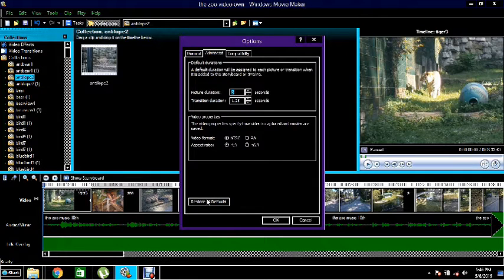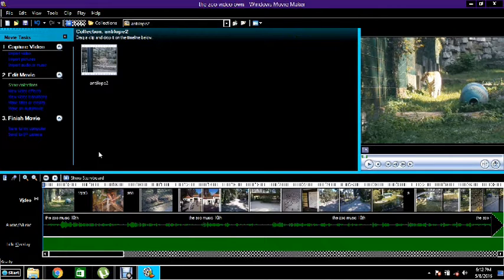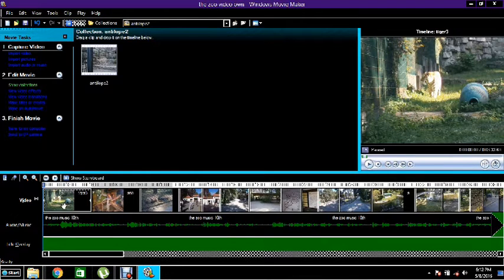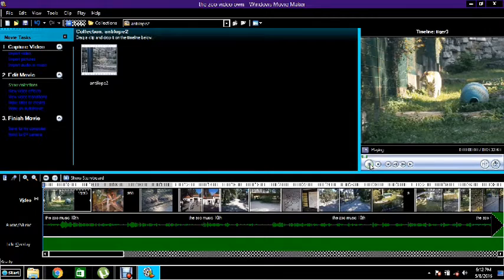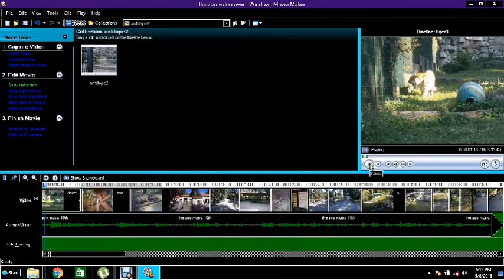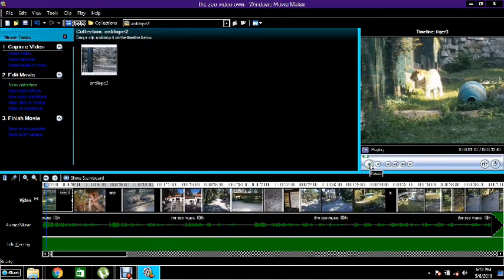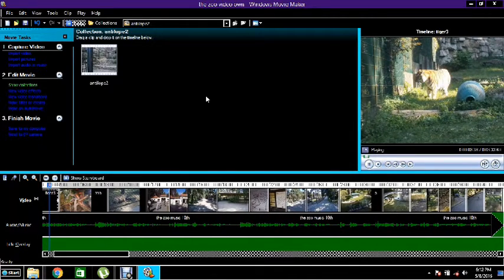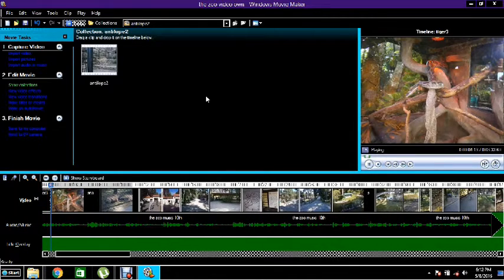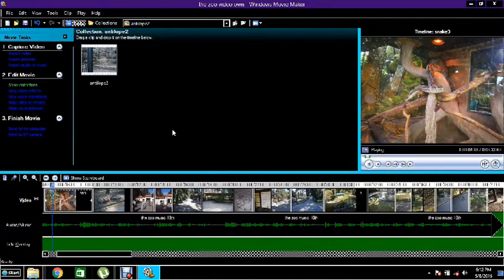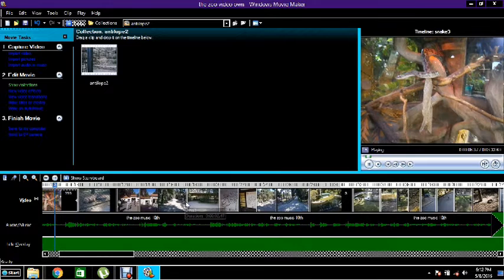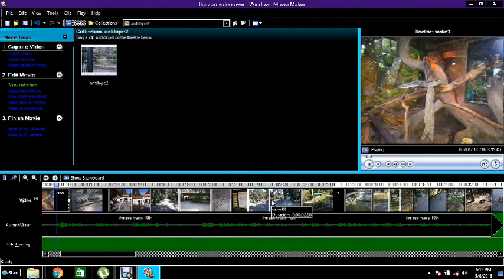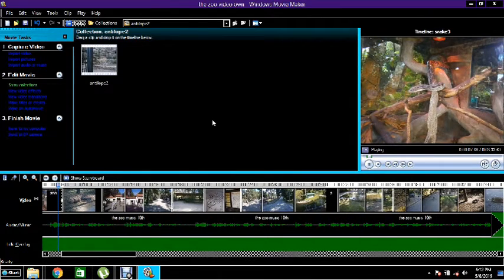If that doesn't work, then the problem is in these project's edited clips. Play the movie from beginning to the end and if it stops anywhere, then erase the clip where it stopped and check if you can save movie file now.